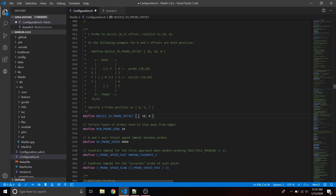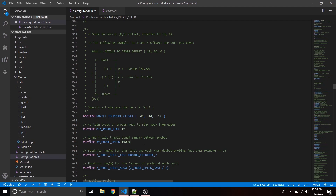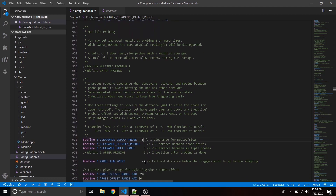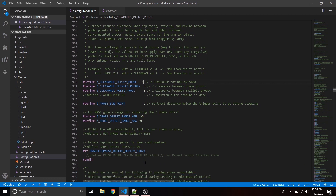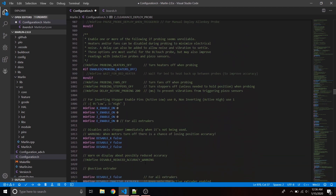Go down to the BLTouch settings — this is where you set the probe offset in relation to your nozzle. Mine specifically for this mount was negative 44 and negative 14, so 44mm to the left and 14mm to the front. You can set your Z offset here or through command line later. Make sure MIN_PROBE_EDGE is set, then change your XY probing speed — I put it up to 10000. Scroll down to probe clearance — it gives 5mm clearance to extend and retract.